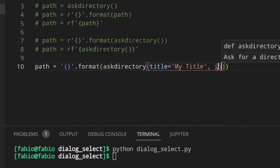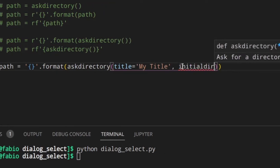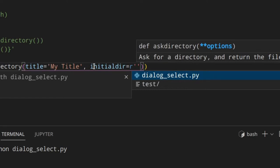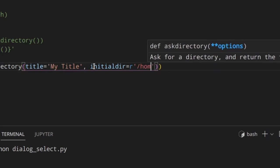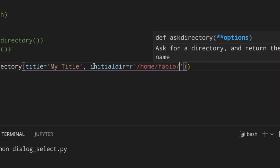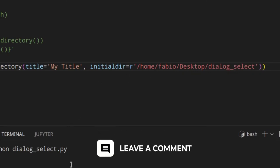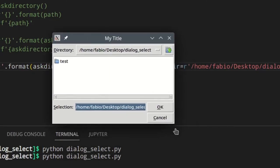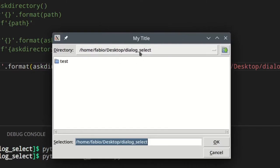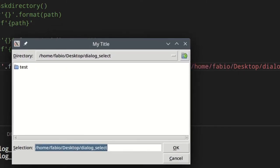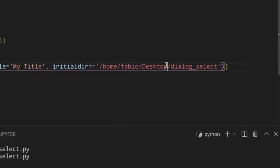Then you can set the initial directory — initialdir. Here I'm using a raw string again for the reason I mentioned. I could set it to something like home/Fabio/desktop, which is already the folder I'm in. If I were to write another folder path, it would start the dialog from desktop, which could be useful.